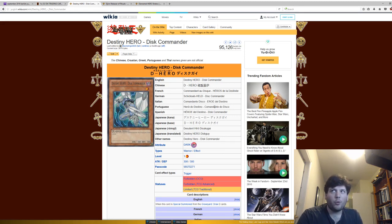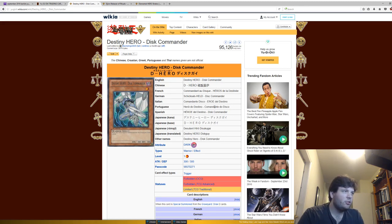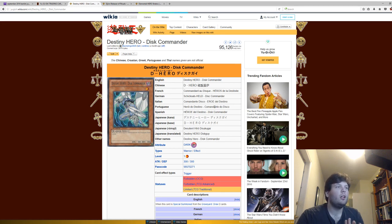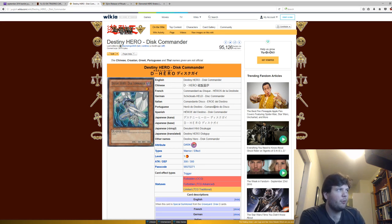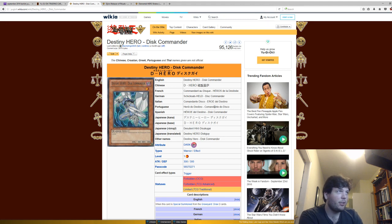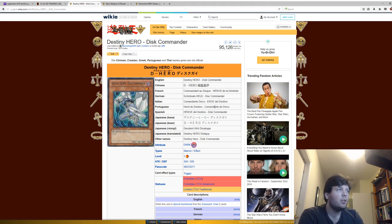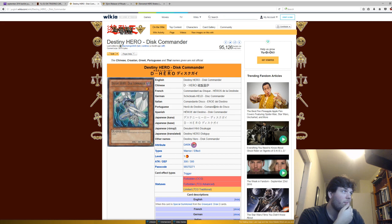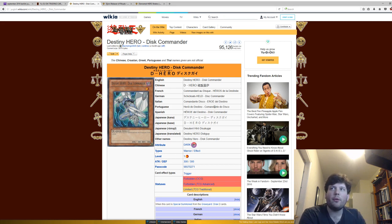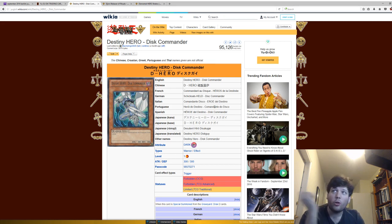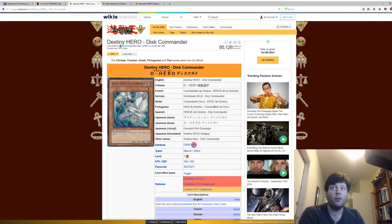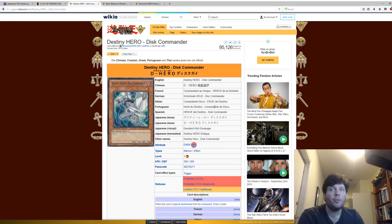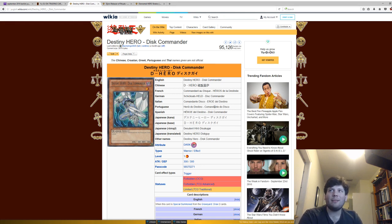Now, here we have Destiny Hero Disk Commander. Another very short card. When this card is special summoned from the graveyard, draw two cards. Now, I have no idea what Konami was thinking when they released this card. This card could not come back at all. It's just too easy to special summon from the graveyard. You just special summon from the graveyard, you get two cards right there. It's just insane.